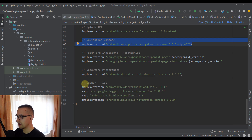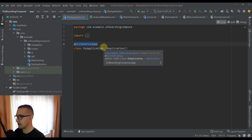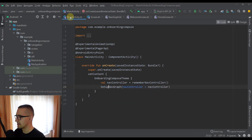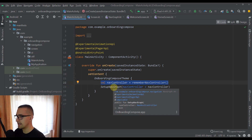And finally we have the dagger hilt library. Here I have also created an application class annotated with the @HiltAndroidApp annotation because we're going to need dependency injection for this project. Then in our AndroidManifest file I have also specified that same application class. Now this is our main activity. Here we have created the NavController and called a function named setupNavGraph which will allow us to actually set up our navigation graph.